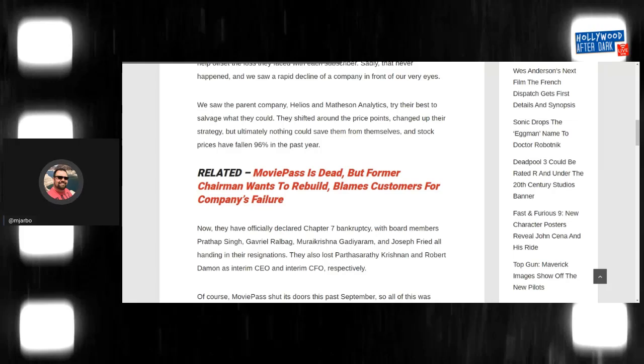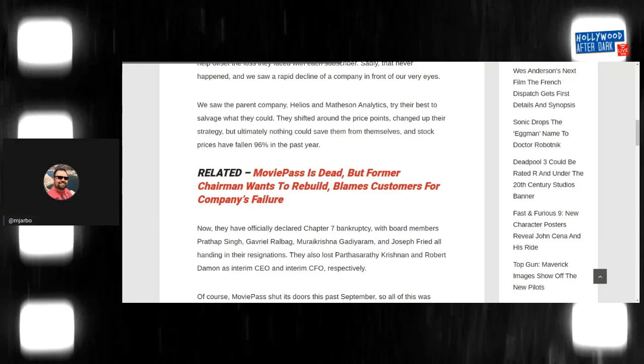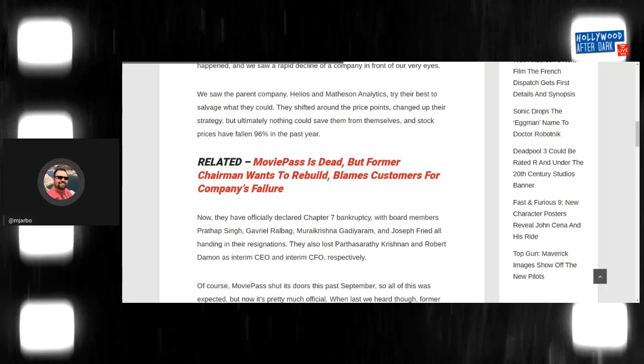Like I should do a documentary, like a long form documentary about the rise and fall of MoviePass, because there's stuff in there that like what I told you, it's that bad. It's really that bad.